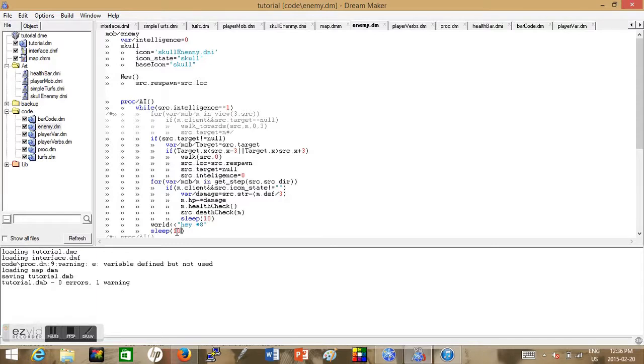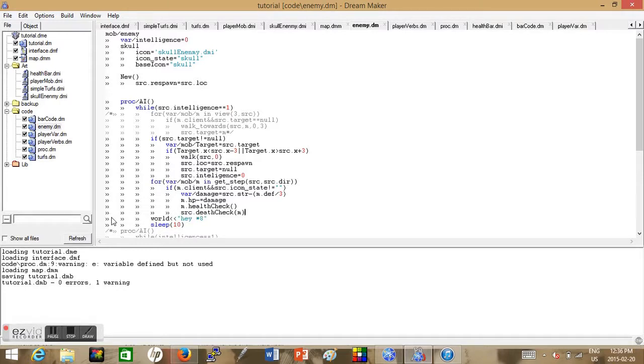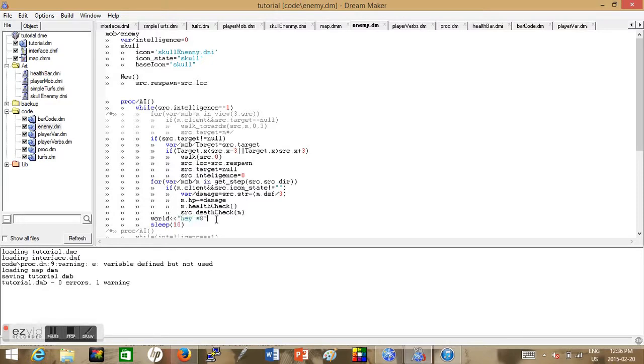Now what this code should be doing is it's not cycling through looking for a mob every one millisecond, now it's cycling through and looking for a mob to attack. So now we erase our old sleep and create a new sleep equal to 10.